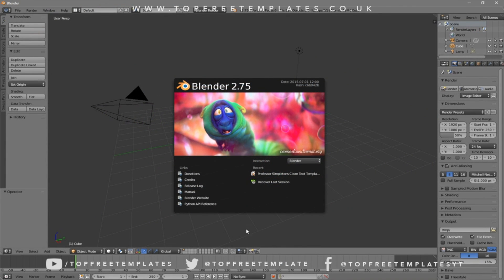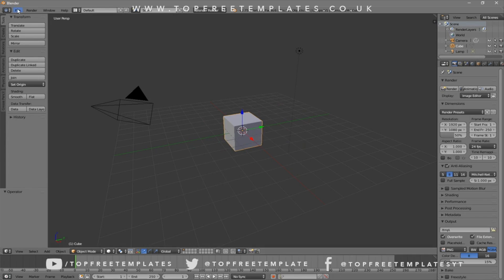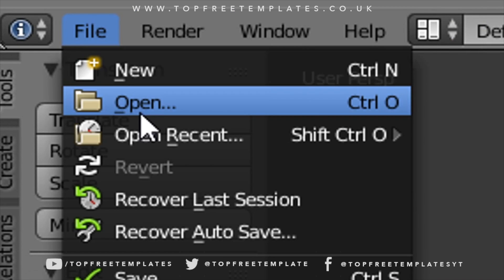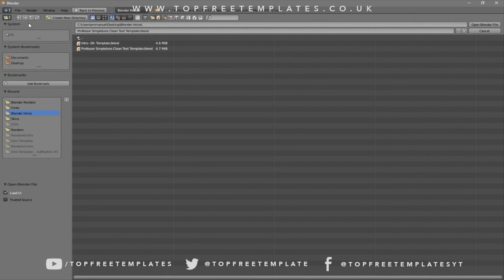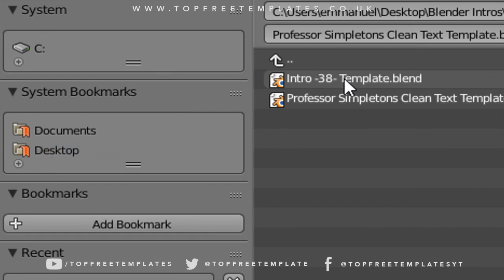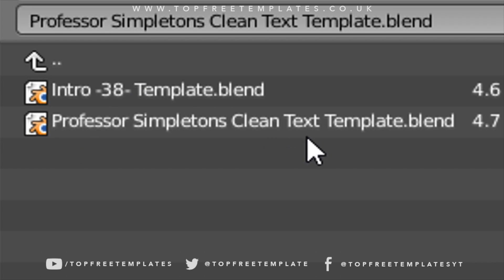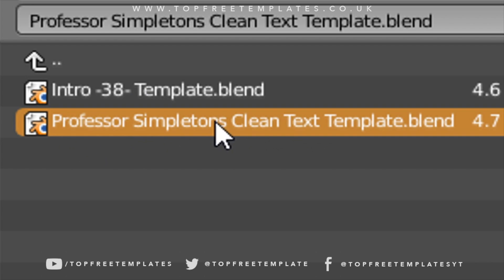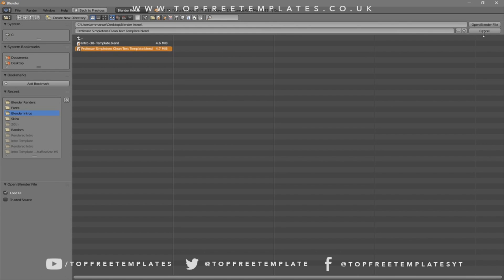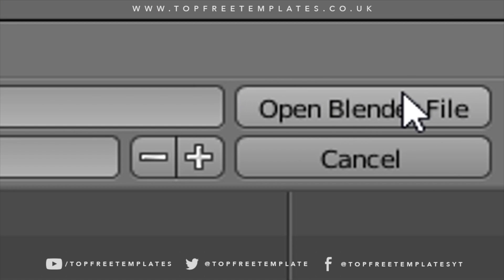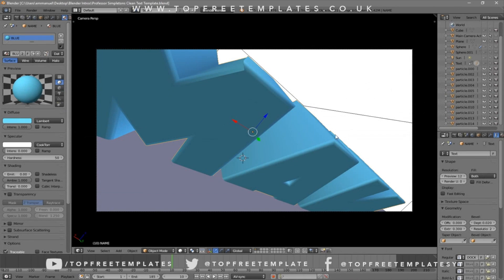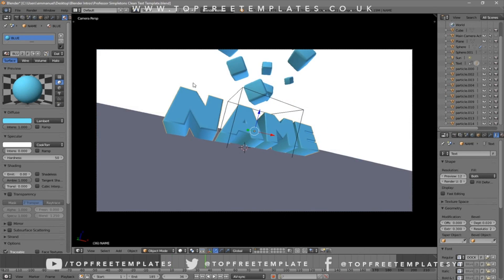Once you open up Blender, this will be the page that you will see. To open up your intro, just go to File, then Open, and find wherever you saved your intro. I saved mine on my desktop in a folder called Blender Intros. Click on it and then click Open Blender File, and now you've opened up your Blender intro.